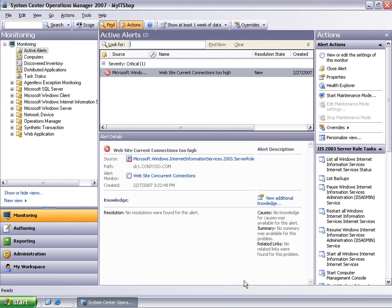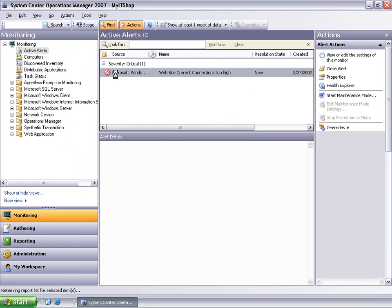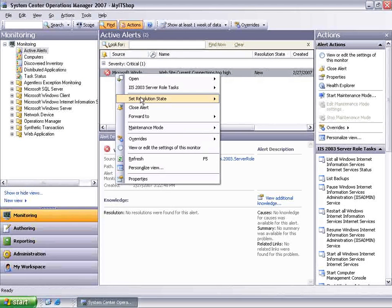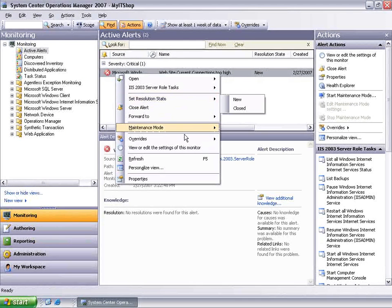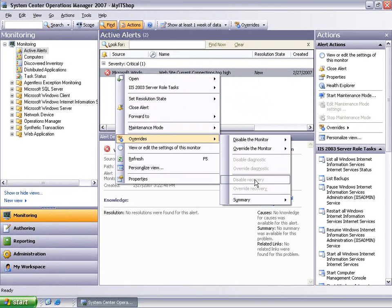Now that we have created some overrides, I'm going to show how overrides can be managed using the Overrides summary views. Once again, I'm going to start from the same alert in the Active Alerts view. Right-click, select Overrides, and this time I'm going to highlight the Summary option.